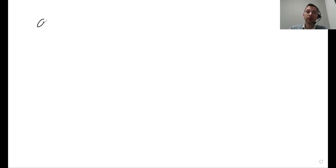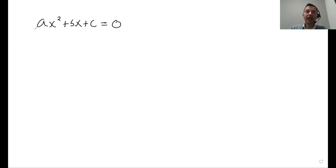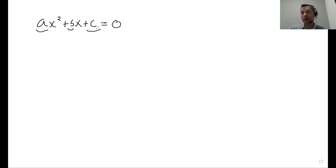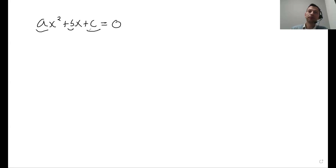The first thing to understand: it deals with quadratic equations. A quadratic equation is always going to be in the form of ax² + bx + c, where a is whatever's in front of the x squared, b is whatever's in front of the x, and c is whatever's left over. They may not have it in this form, but you can just put it in this form.